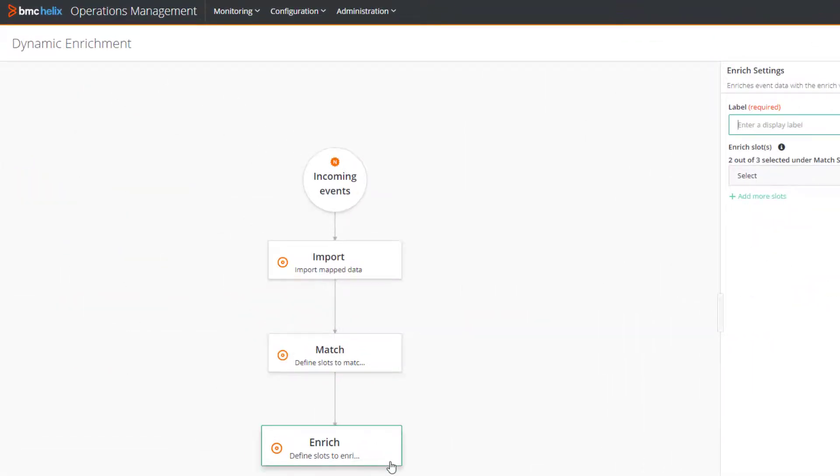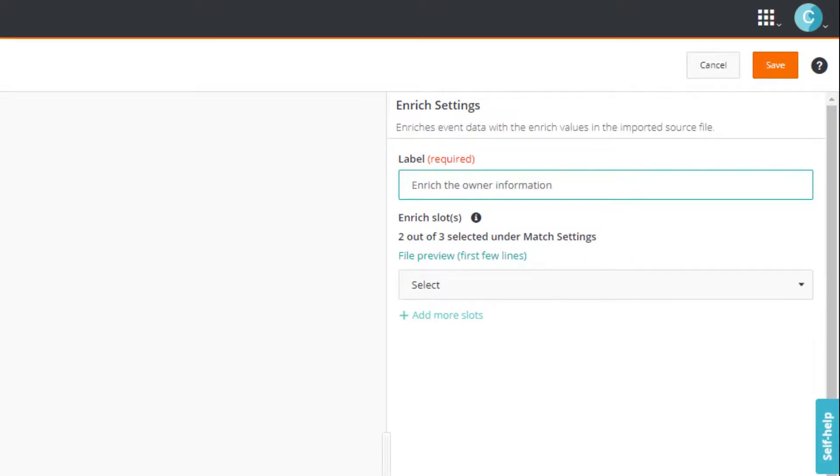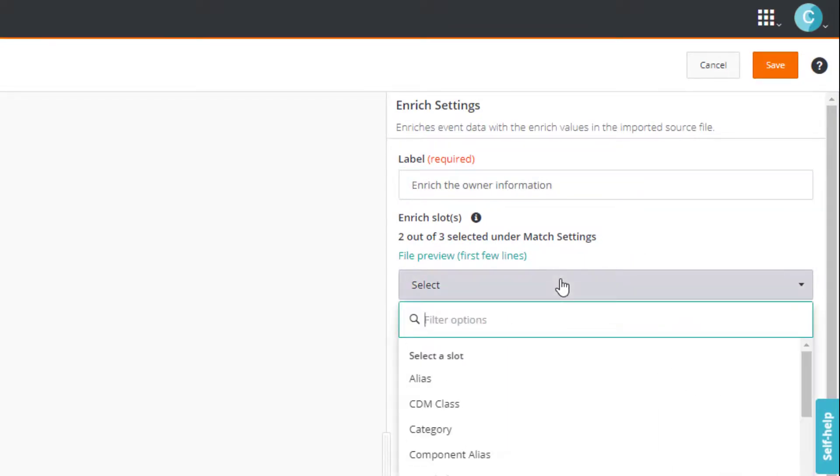This brings us to our last step. We'll now configure the enrich settings. Let's specify the label. And then, select the owner slot.